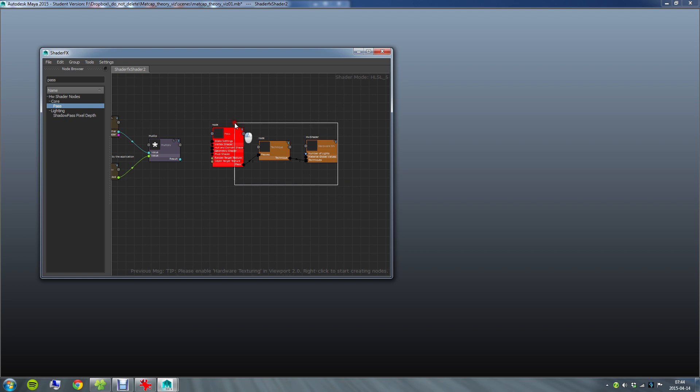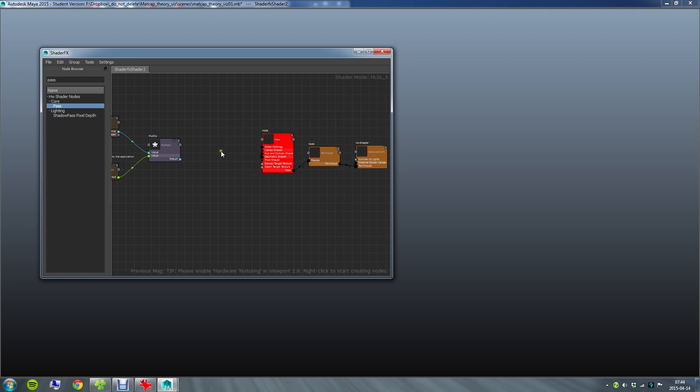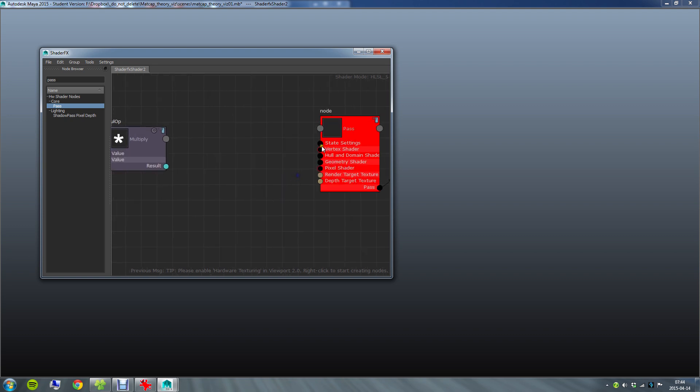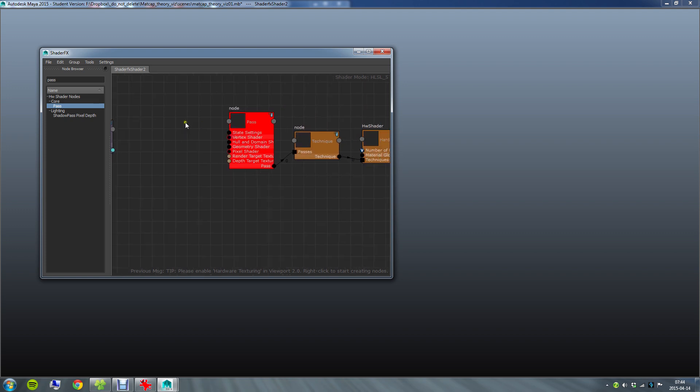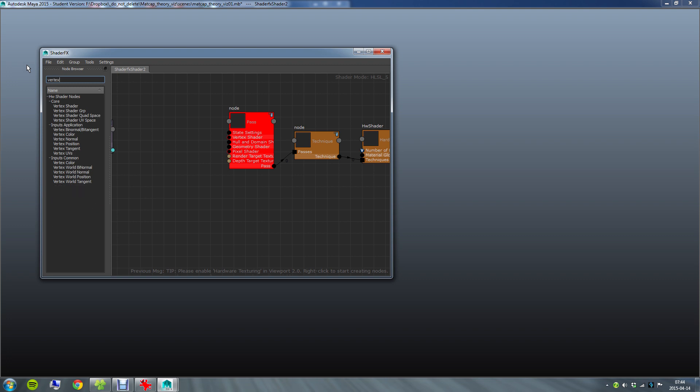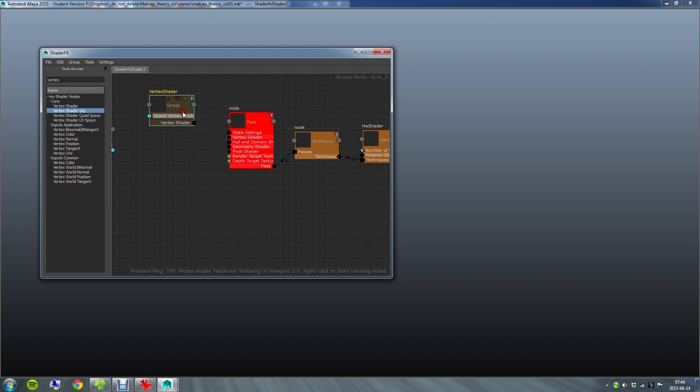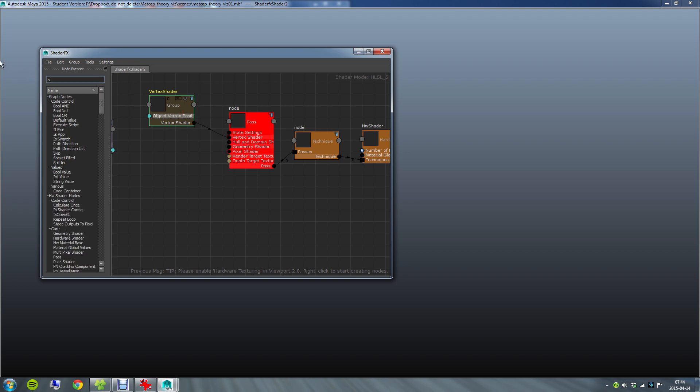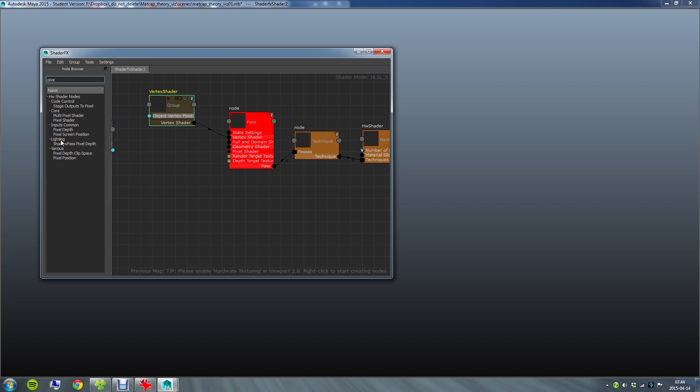Here we go. Pass node. The pass node is going to need a vertex shader and a pixel shader. You can see these are highlighted with a red ring around which indicates that they are required inputs. So it's the one called vertex shader group. There you go. And lastly the pixel shader. So pixel shader.